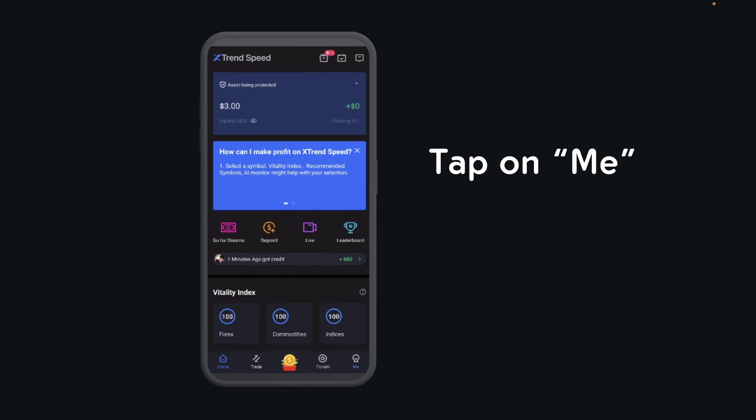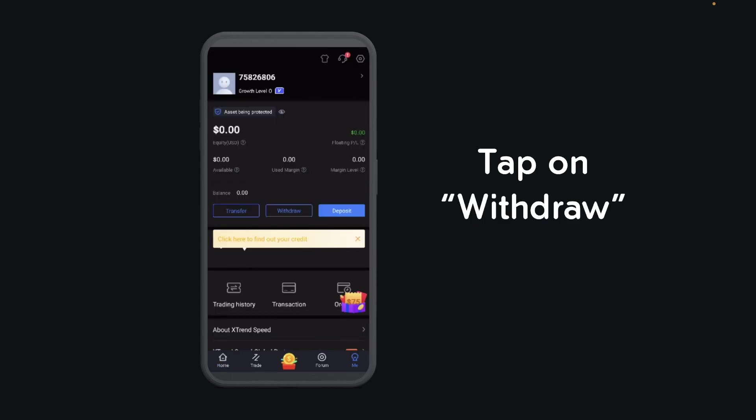Hi everyone, in today's video I'm going to show you how to withdraw from Xtrendspeed. The first step is to open the app and then tap on 'Me', then you'll have to simply tap on 'Withdraw'.